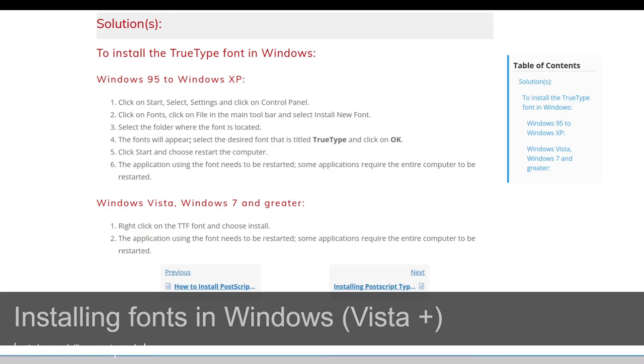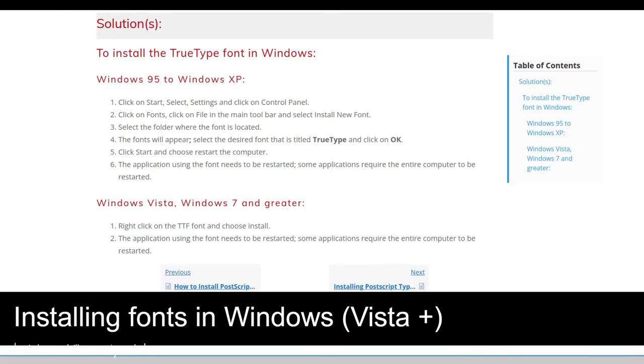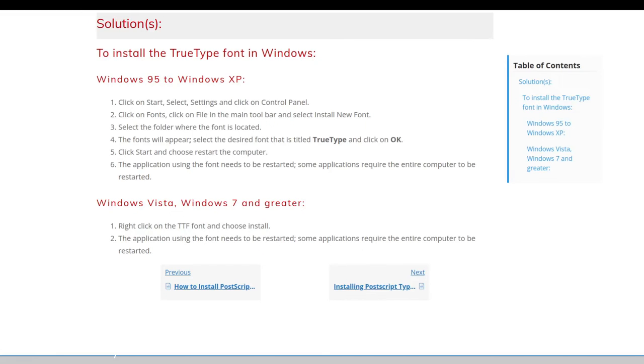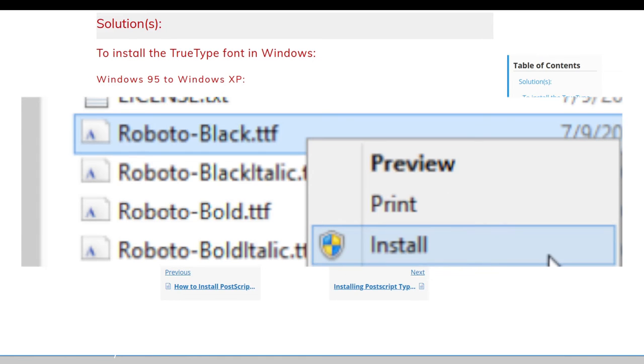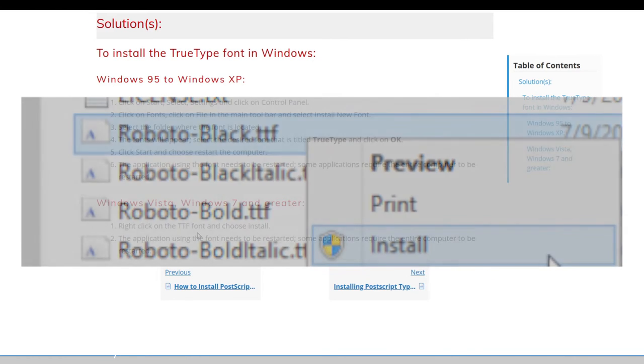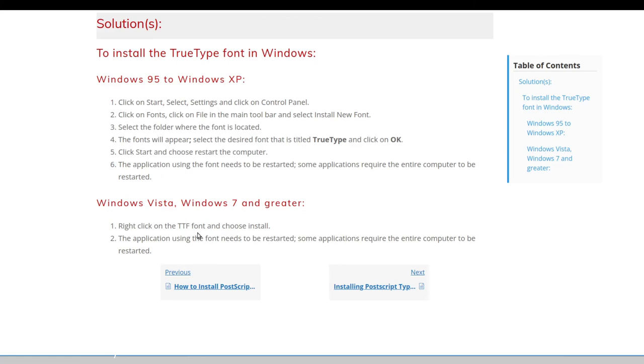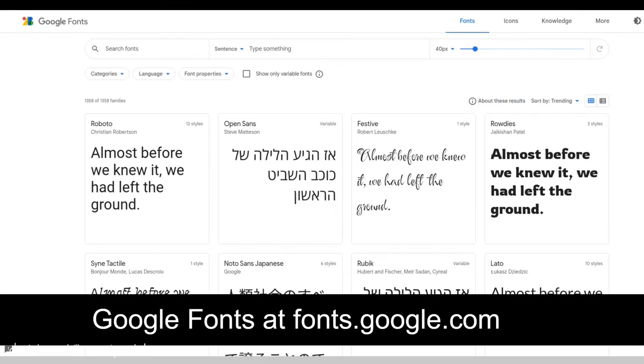Likely you're using Microsoft Windows as your operating system. Assuming you're using Vista 7 or above, all you need to do is after you've unzipped that zip archive, right-click on the TTF file that I just showed, click install, and that will add that font to your computer.